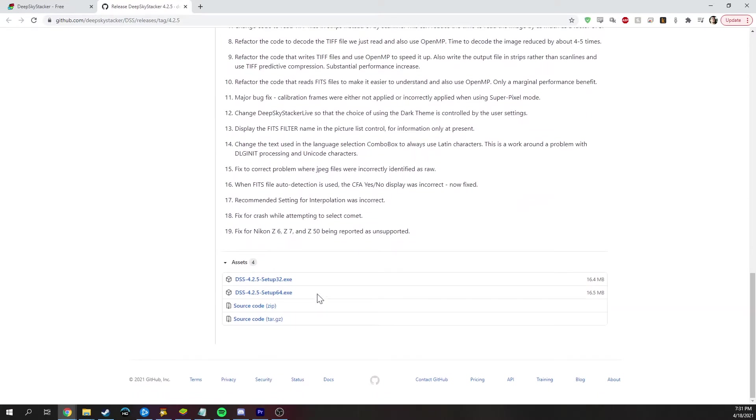I'm not sure why they don't put it at the top, but that's the way it is. And then go ahead and run the installer and we'll let it finish.